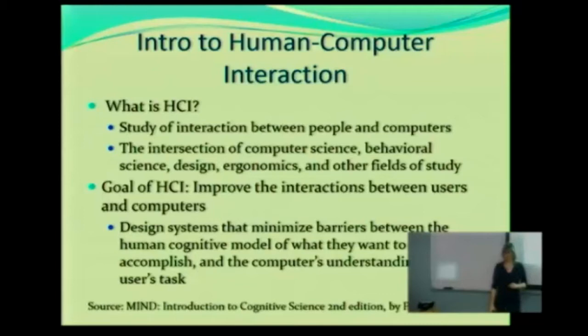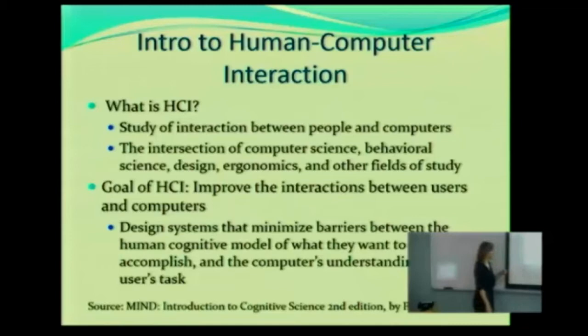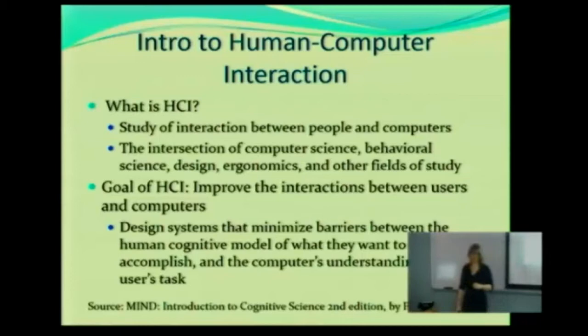We're going to be talking about goals and goal-directed behavior later on in the semester. And the computer's understanding of the user's task is key. Why? How many of you have tried to do something with a digital system, and that system doesn't understand what you're trying to do? I can give you a great example that I dealt with recently.